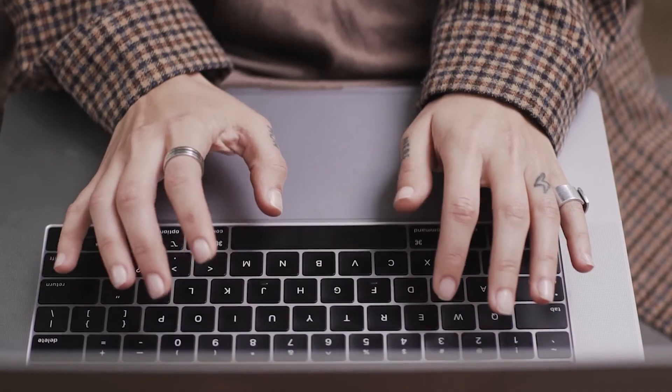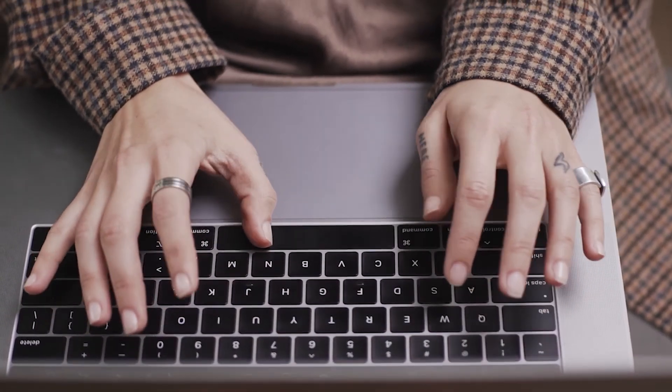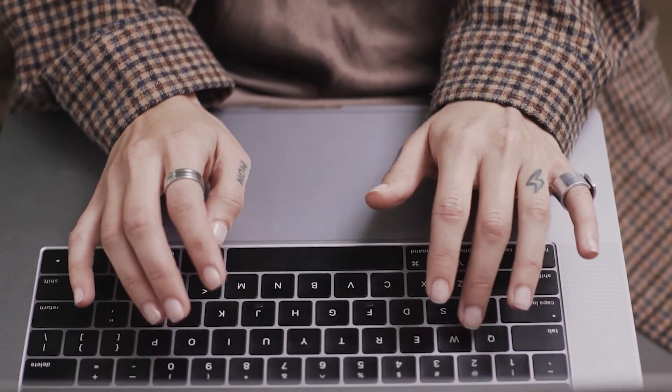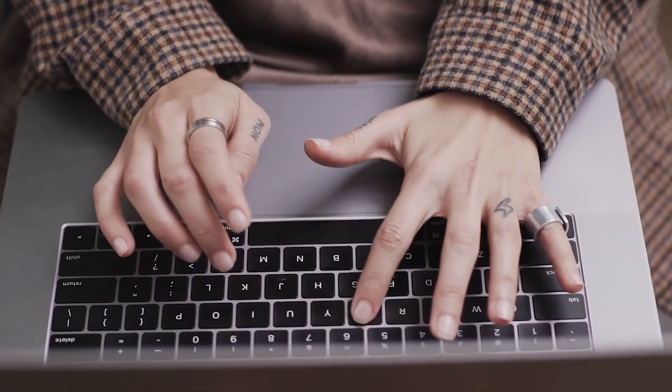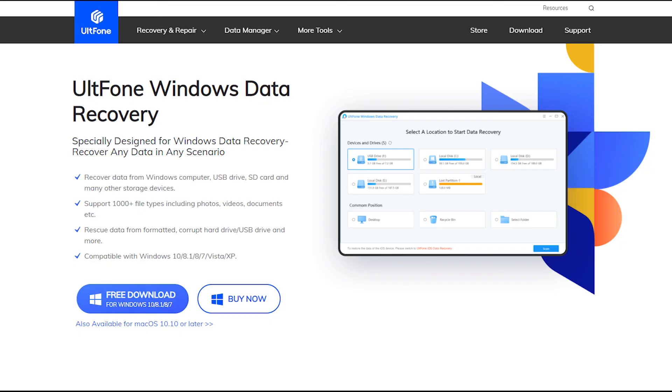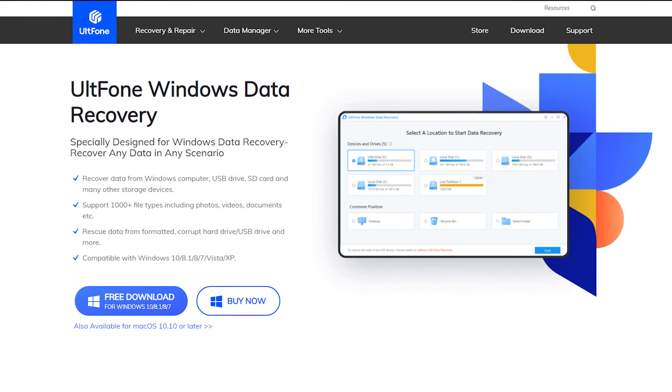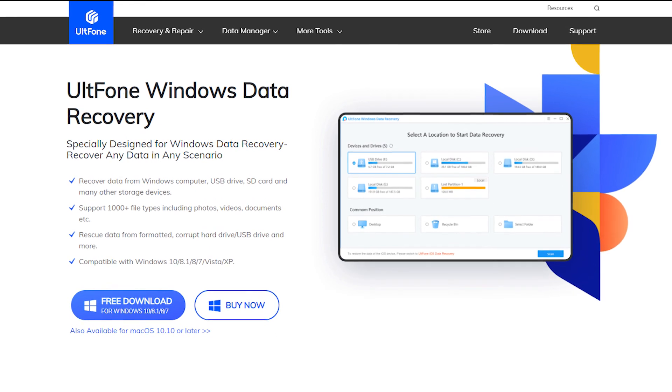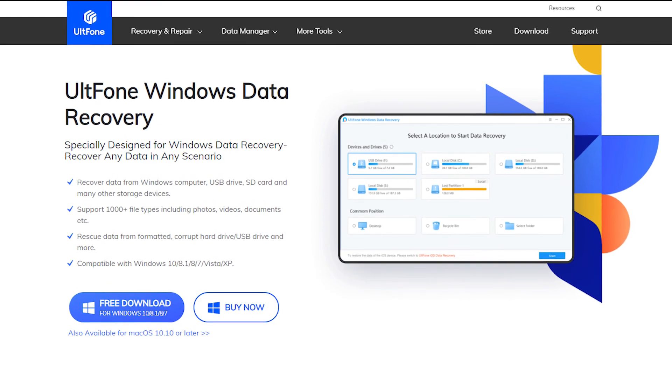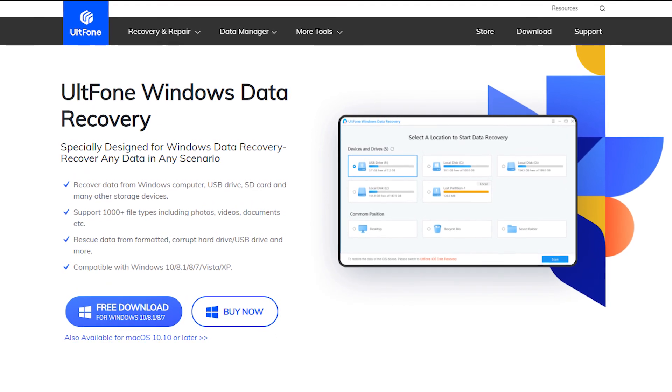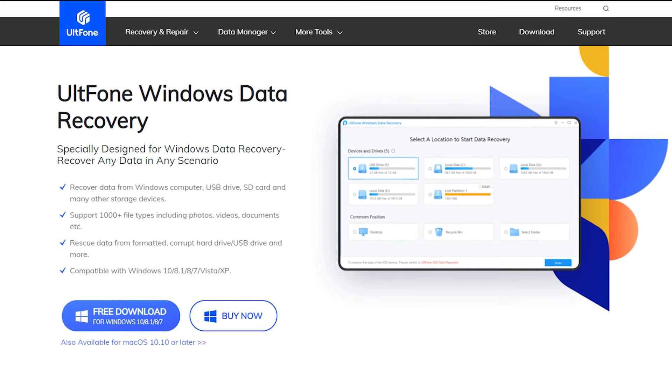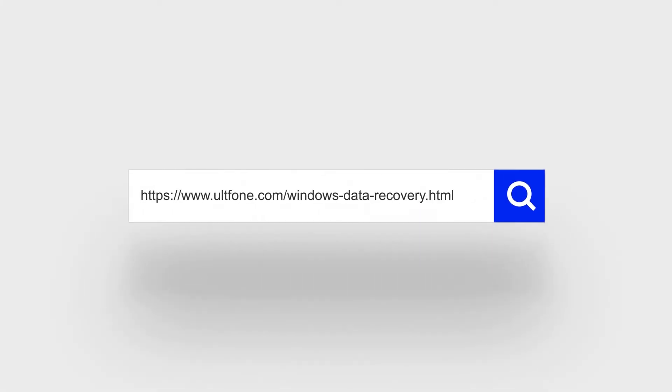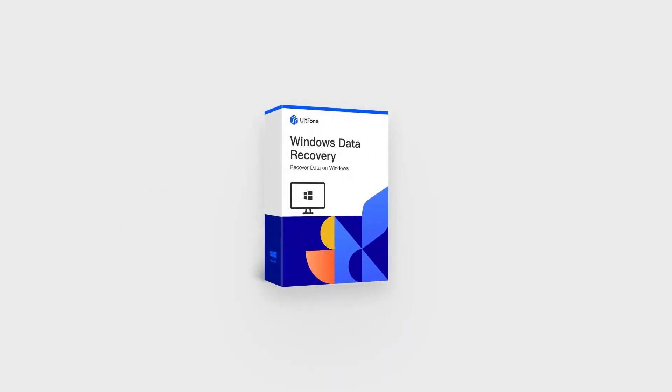So in this video we share several methods on how to recover an unsaved Word file on your computer. Ult Phone Windows Data Recovery is the top recommended tool for its high success rate and easy operation. Thank you for watching. If you find this video useful, please leave a comment. Subscribe to this channel for more tips. See you next time.